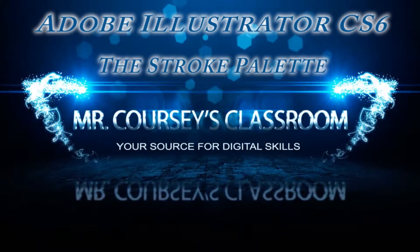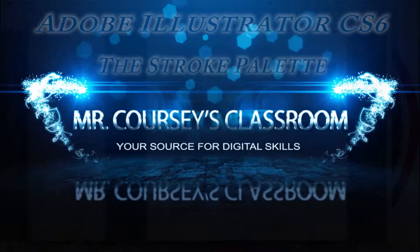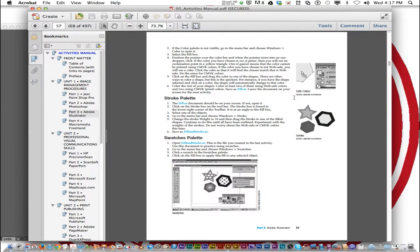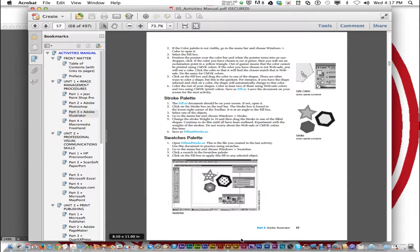The next exercise in Activity 5 is the stroke palette on page 57. We're going to learn about the stroke palette in Adobe Illustrator. We saved the last assignment as fill.ai, so leave that open or reopen it and it should be on your screen.